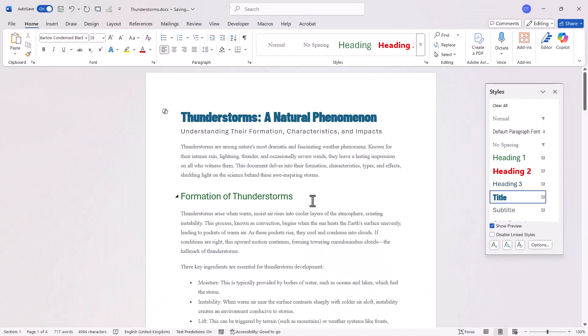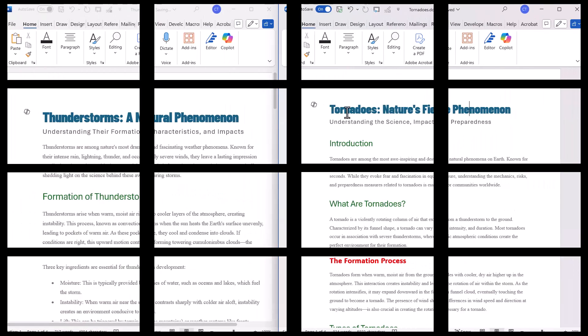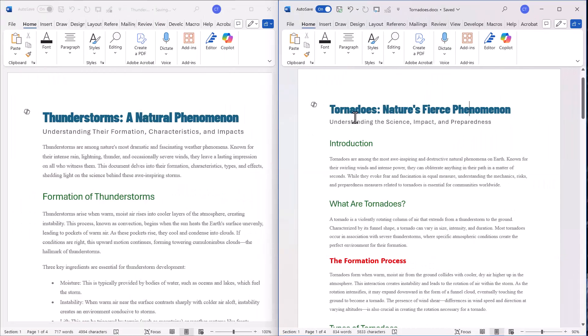Now I'm going to open up my tornadoes document and it should have the same heading styles as in the thunderstorms document. There we have it. The tornadoes document is using the same styles as the thunderstorms document.